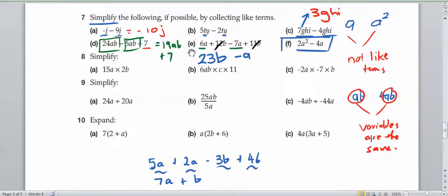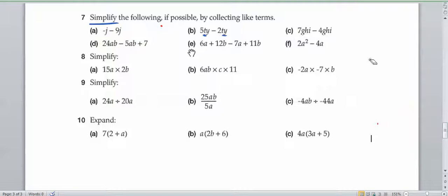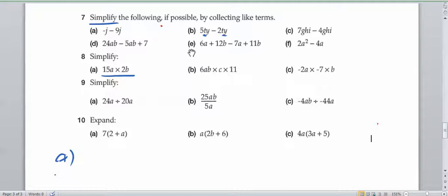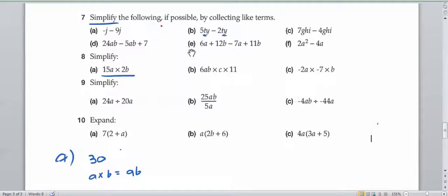I'm going to do question 8 now. For question 8, we've got simplify. When we're multiplying, we don't have to collect like terms — we just simply multiply them through. For 8a, whenever you have these terms, you can multiply the numbers by the numbers. So 15 times 2 is 30. Then we've got a times b, which we write as ab. Bringing them together, that's 30ab.